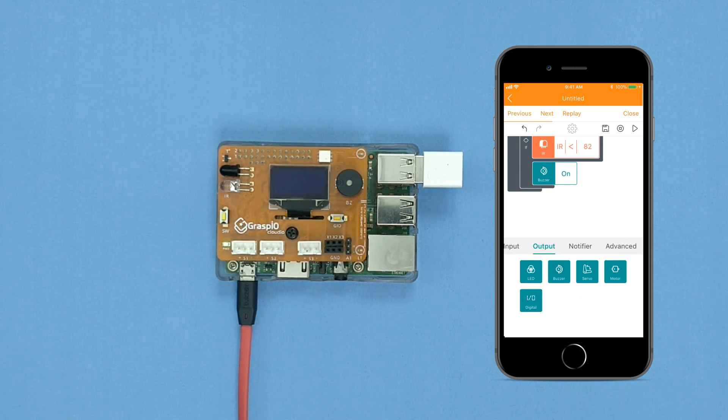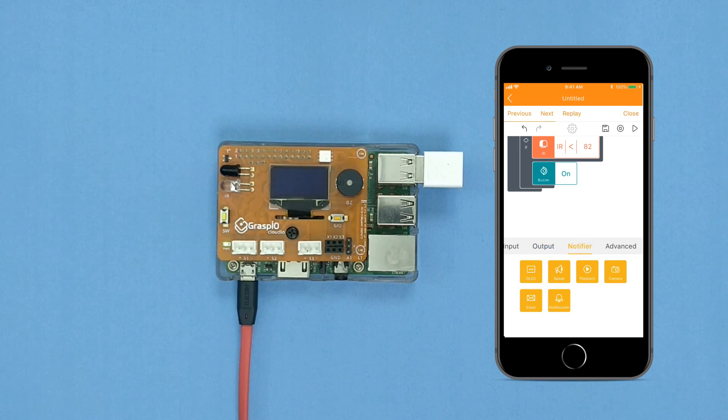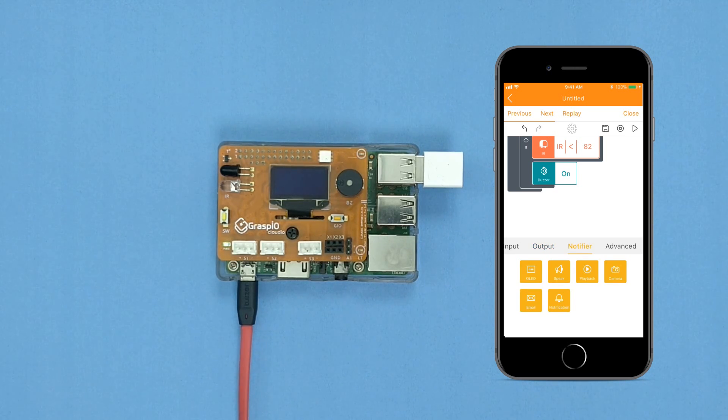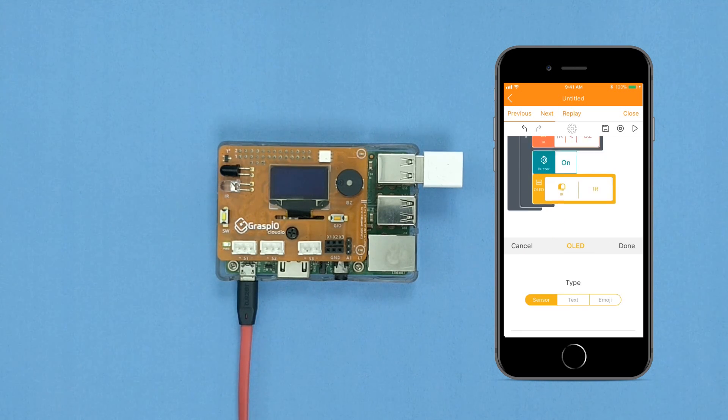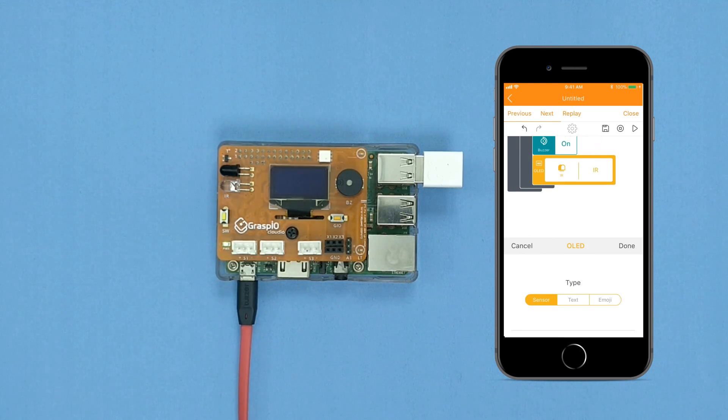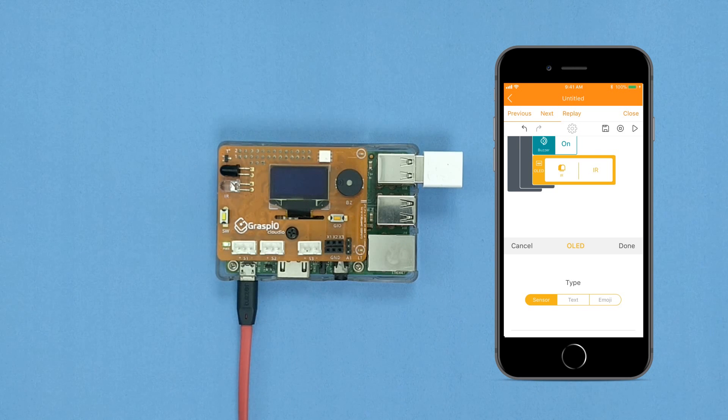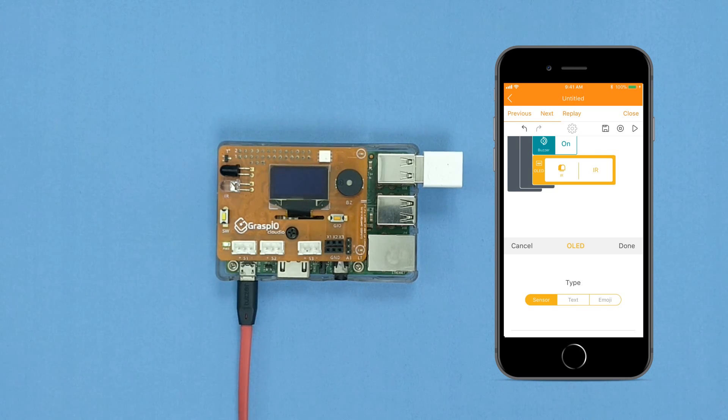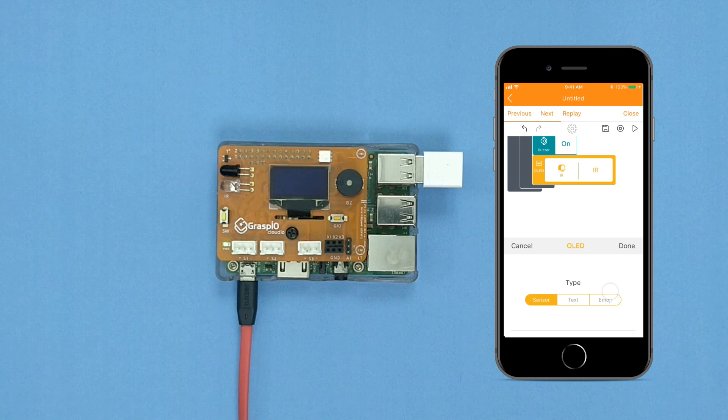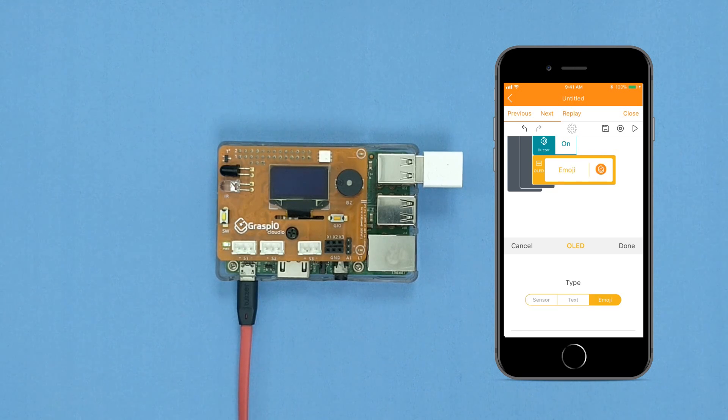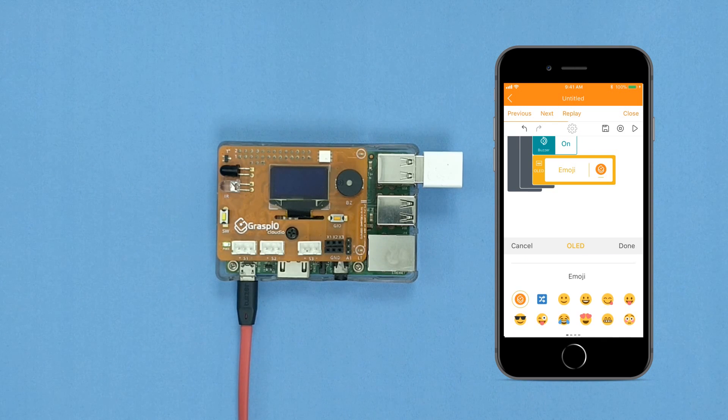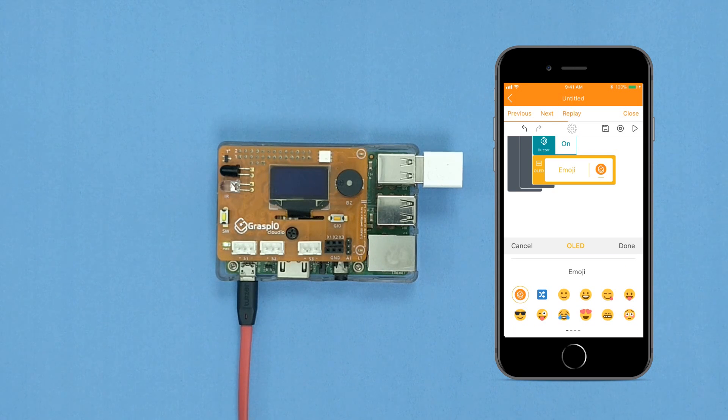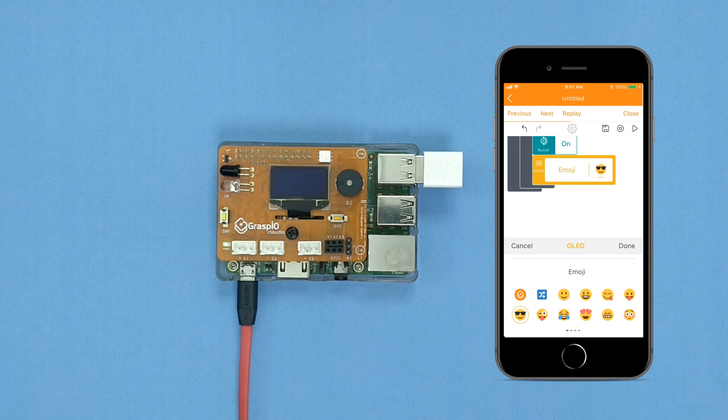Select Notifier. Drag and drop the OLED Block below the Buzzer. Press Done. In the parameter area, set the type to emoji. Scroll down to the emoji section. Select an emoji of your choice. Press done.